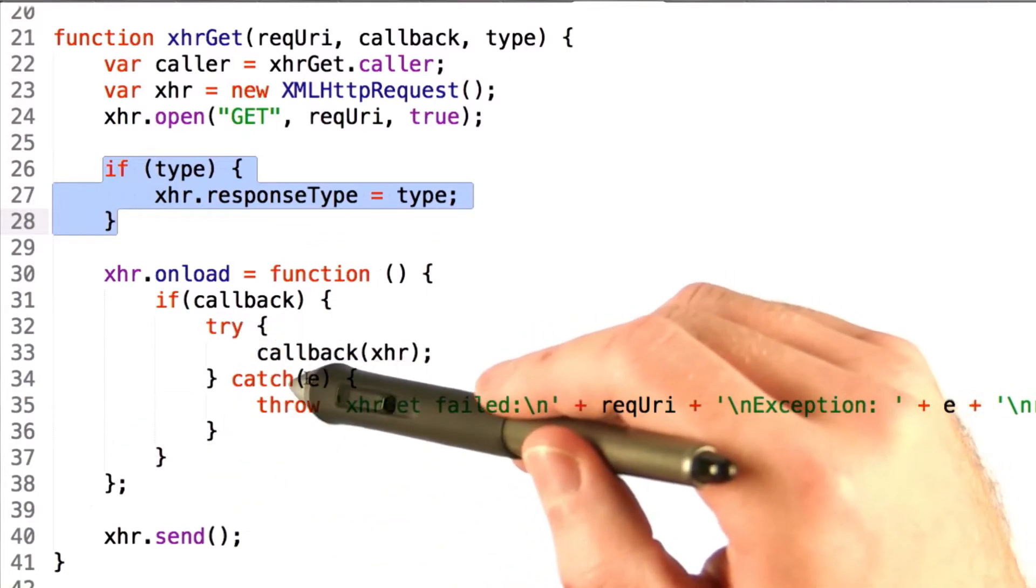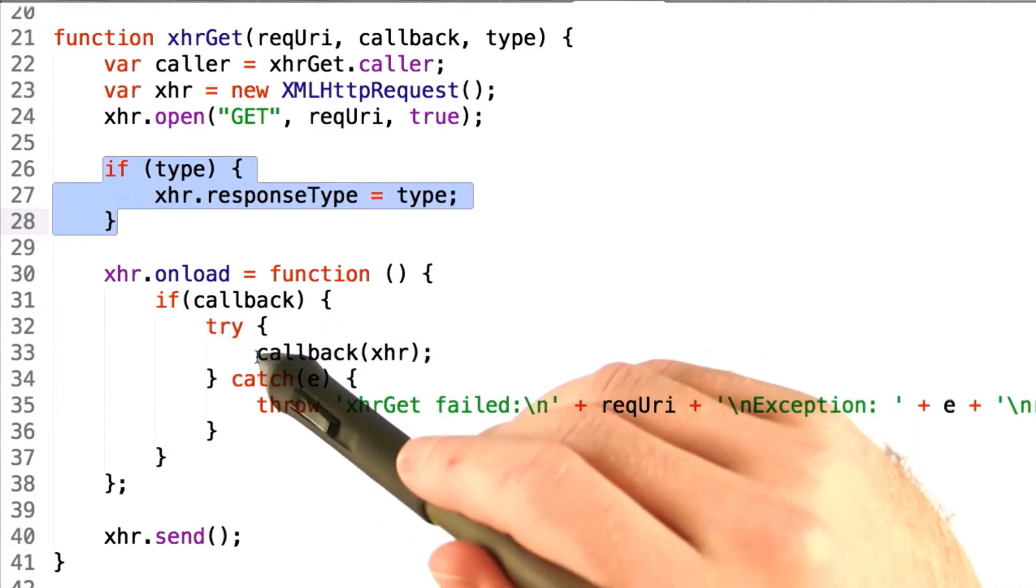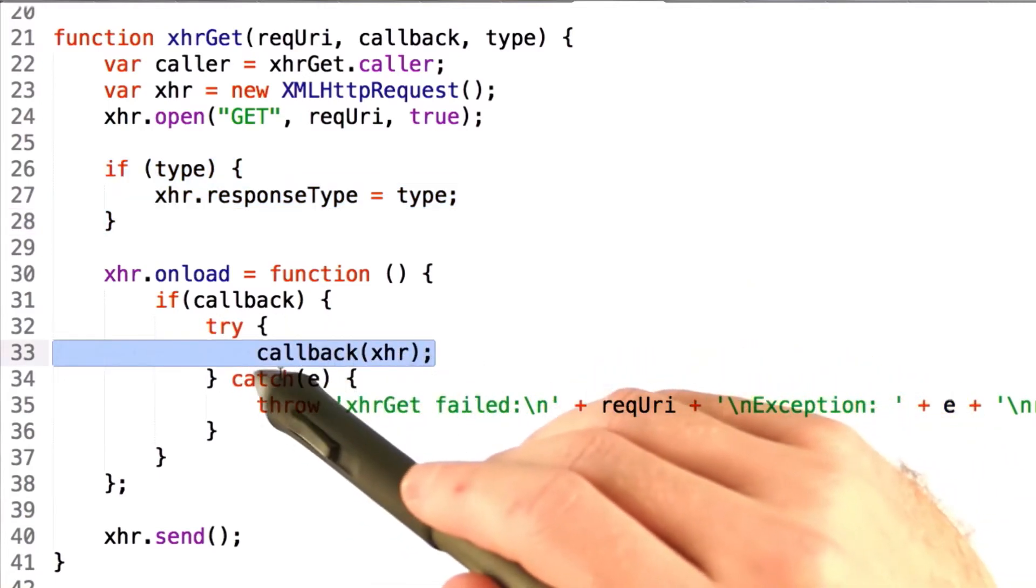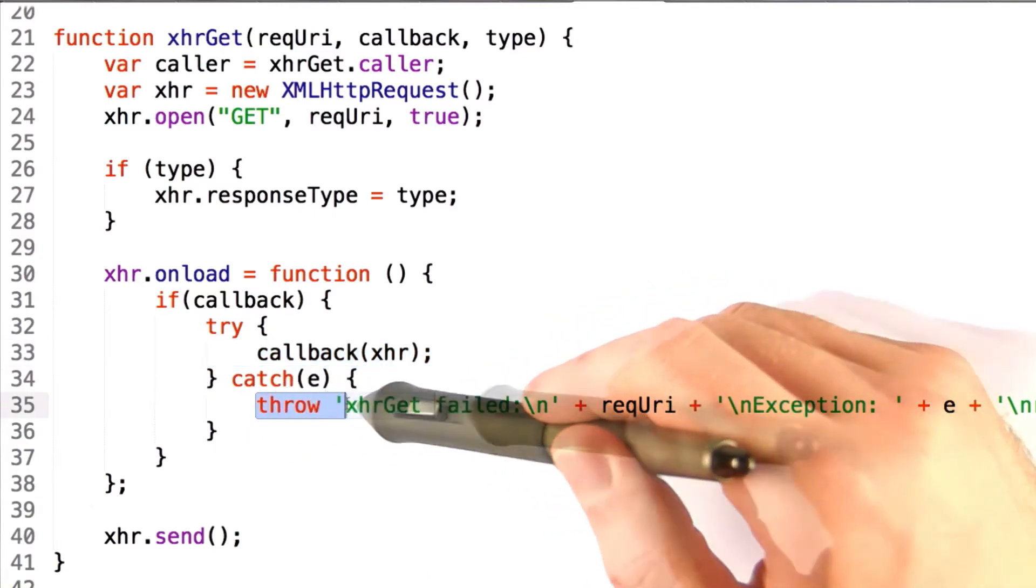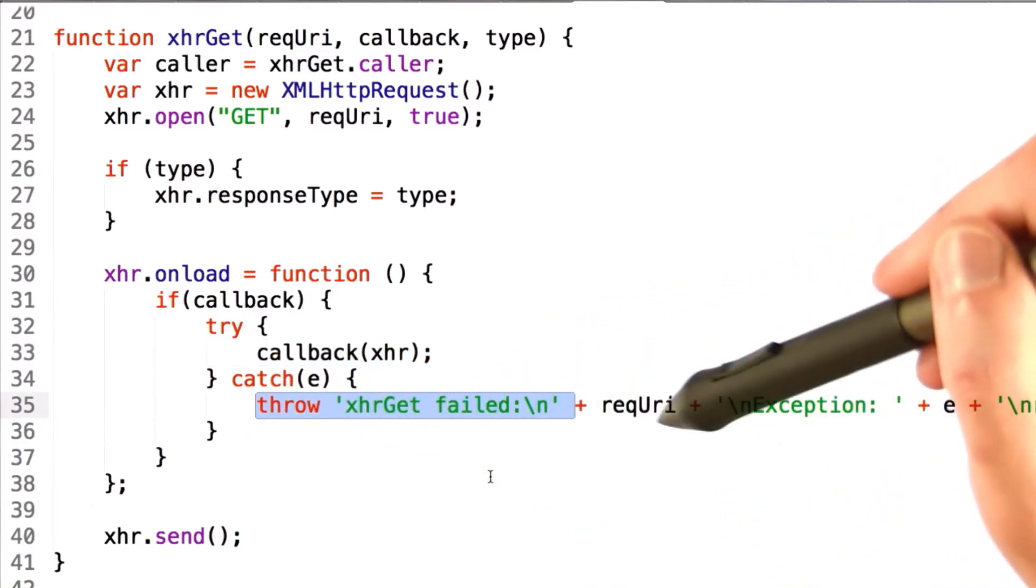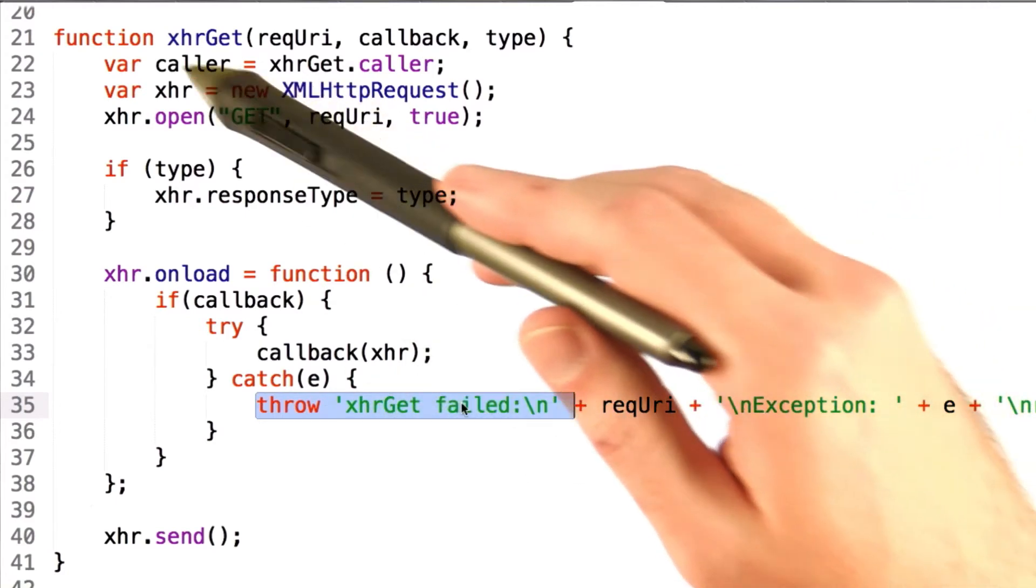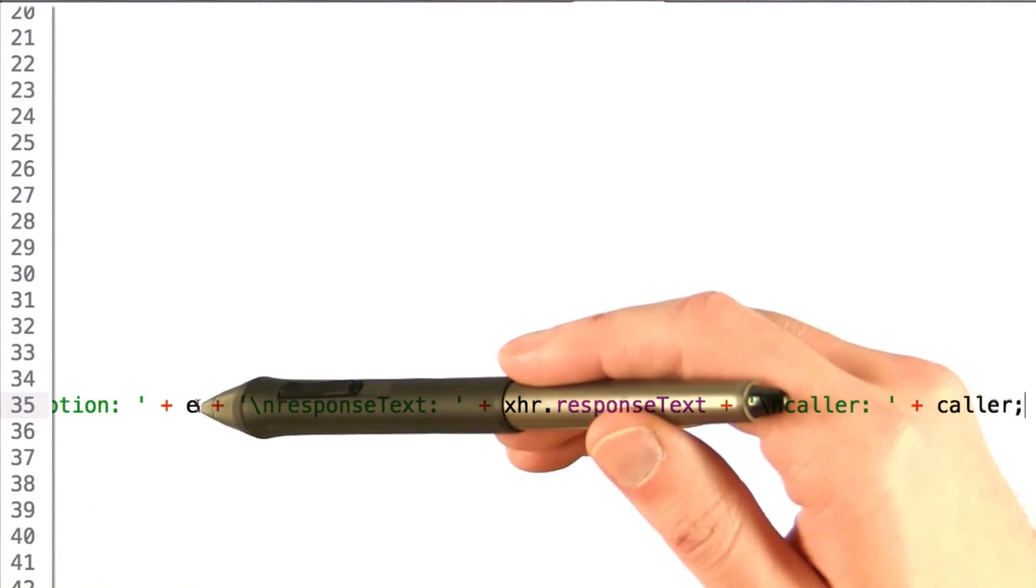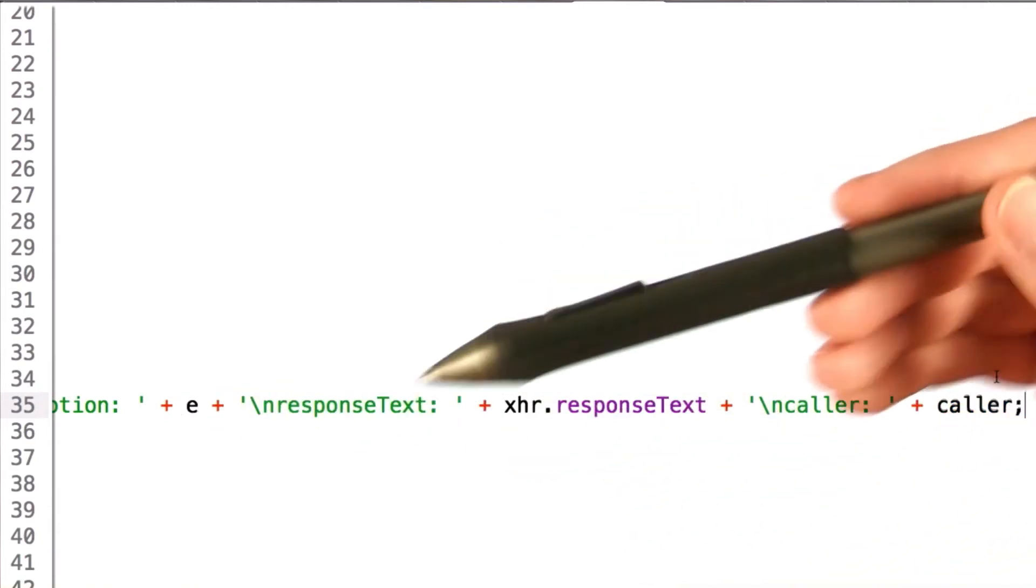Now this try catch block is something that some of you might be familiar with. We try to do what is in this try block here, and if it fails, then we catch the error and throw an exception. Now this is basically just going to print out a whole bunch of information about the exception, and this is where caller comes in as well. You can see that we print out the exception, the response text, and the caller just for debugging purposes.